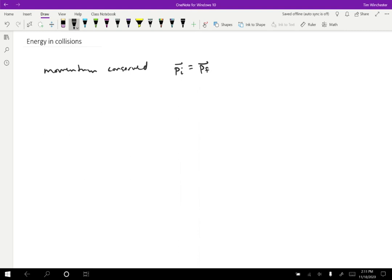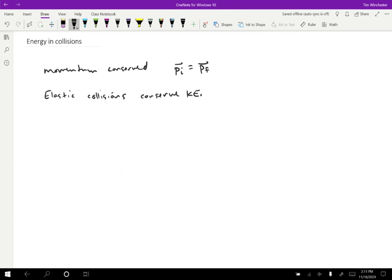Well, it turns out that we can think of collisions as also conserving kinetic energy in some cases. Specifically, elastic collisions will have that property. So the kinetic energy in a collision that is perfectly elastic will be the same after as it is at first. Initial equals final.